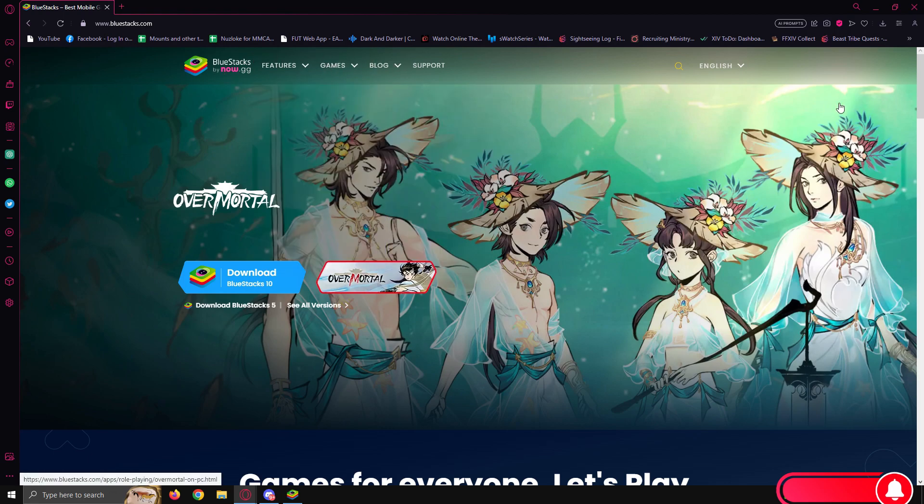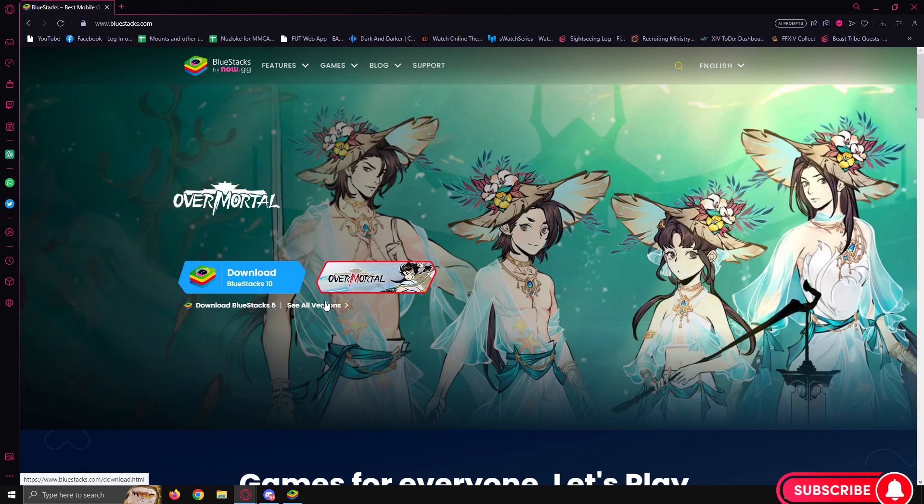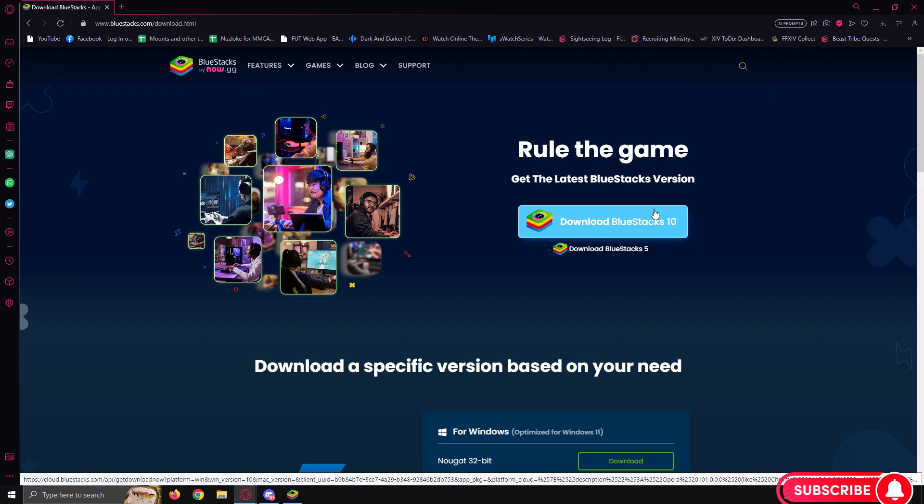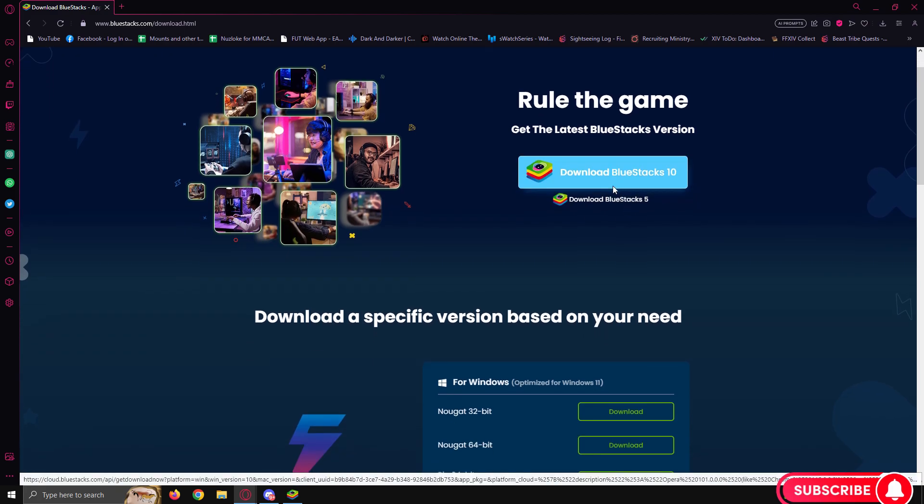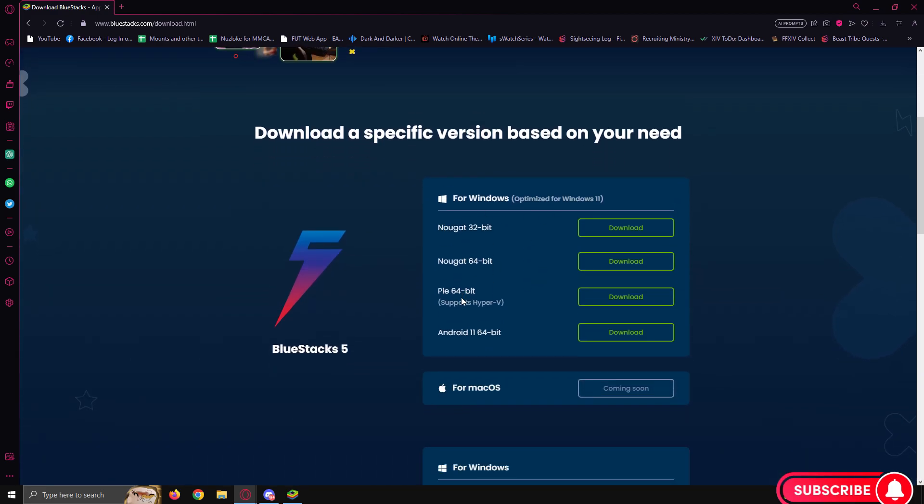Now, we can head over to download here. You can download BlueStacks 10 or BlueStacks 5. If you want older versions, you can click on see all versions. Personally, I just run BlueStacks 10 because why not? And then you can also pick if you want it 64 or 32 bit.